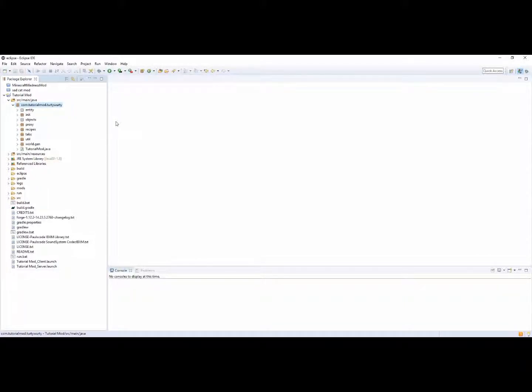Hey, what's going on guys, TurtyWurtty here and welcome back to another Minecraft Modding tutorial video. In this video we are going to be going over events and let's get started.